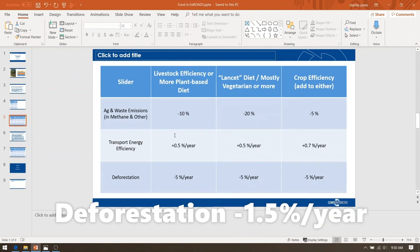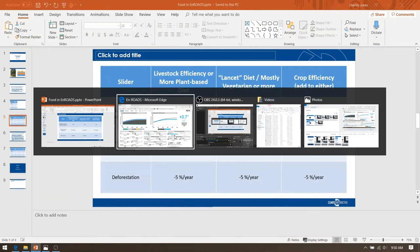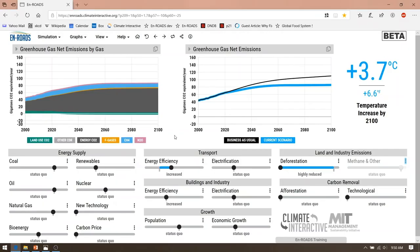This table summarizes the slider positions on each of the three sliders for each of the three conditions: a more plant-based diet, a mostly vegetarian diet, and more efficient crop systems that you could do by itself or add to either of the diet changes. Looking back to En-ROADS, you can see that the overall impact of making these changes in the food system is to reduce temperature change to 3.7 degrees by 2100. This is an important contribution, but like many of the interventions we look at, it is not by itself a silver bullet — it is part of silver buckshot.